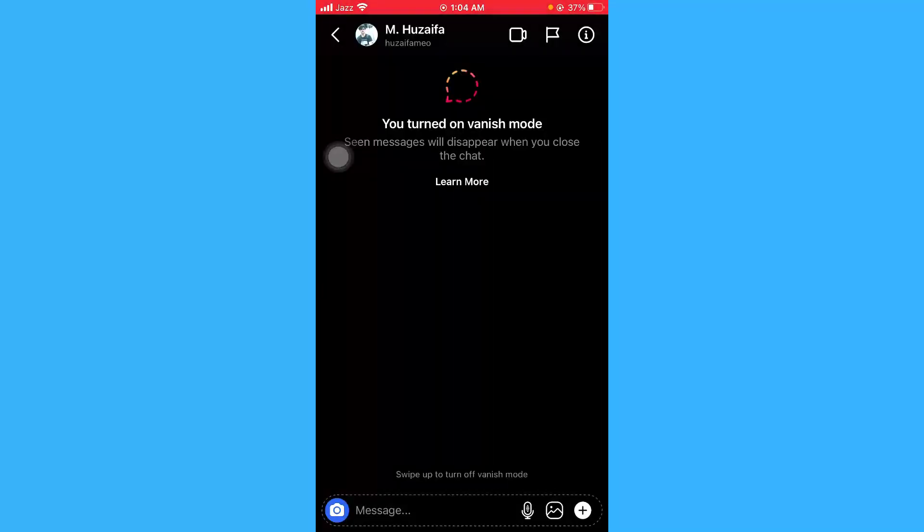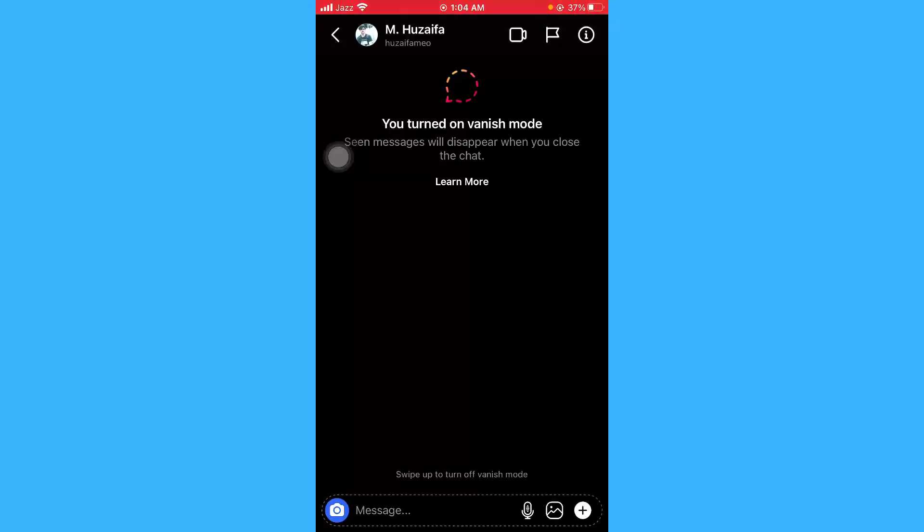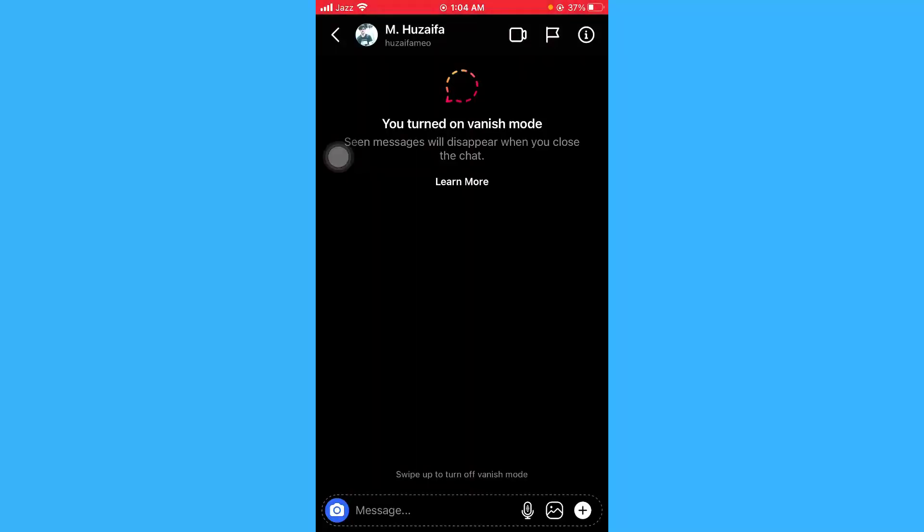Seen messages will disappear when you close the chat. What this means is that as soon as you close this chat, your sent messages or your conversation will be automatically deleted.